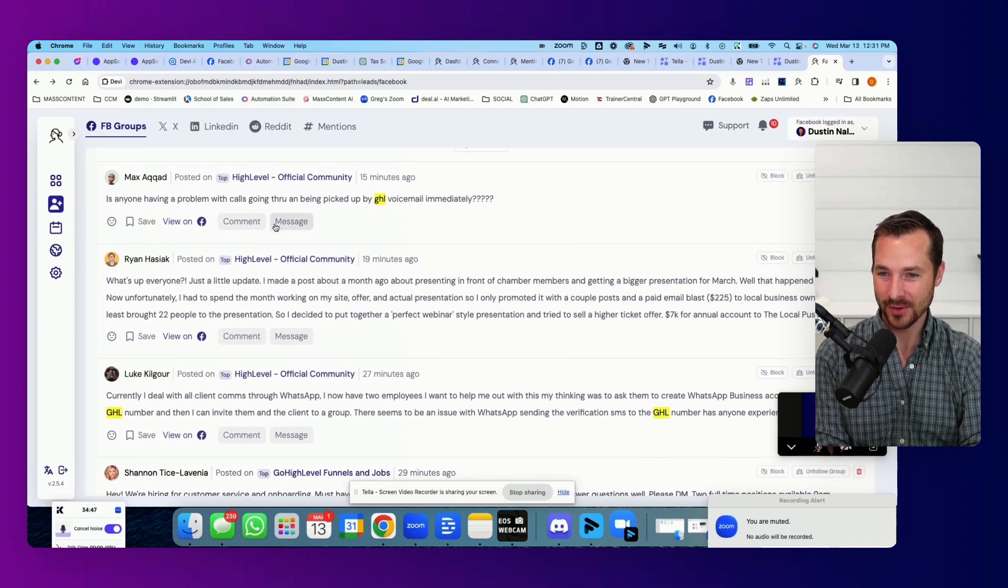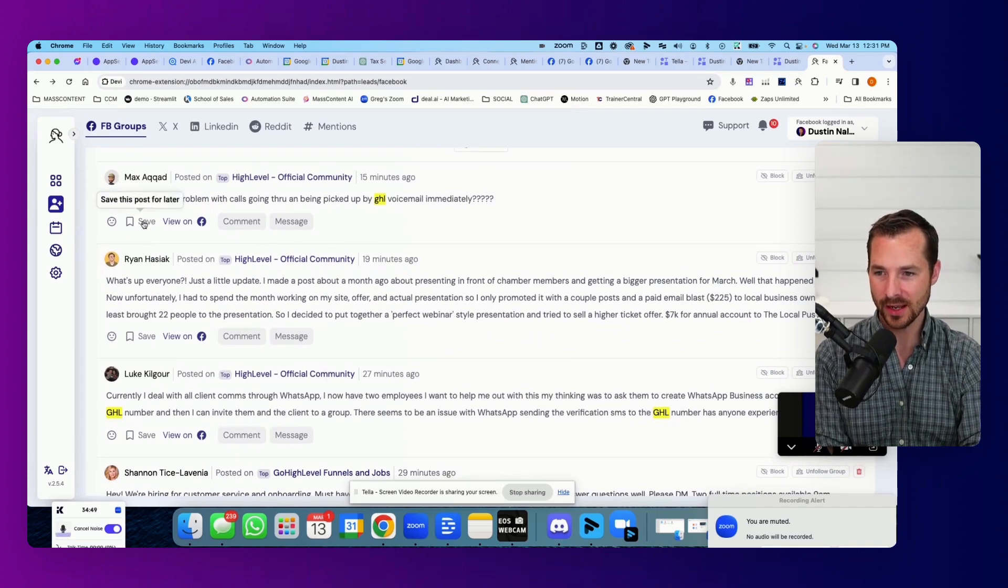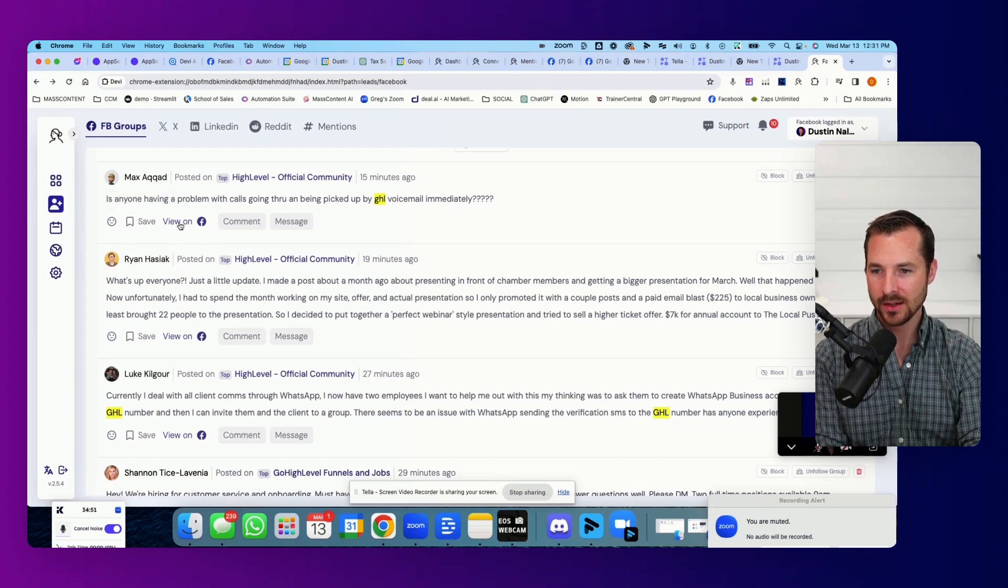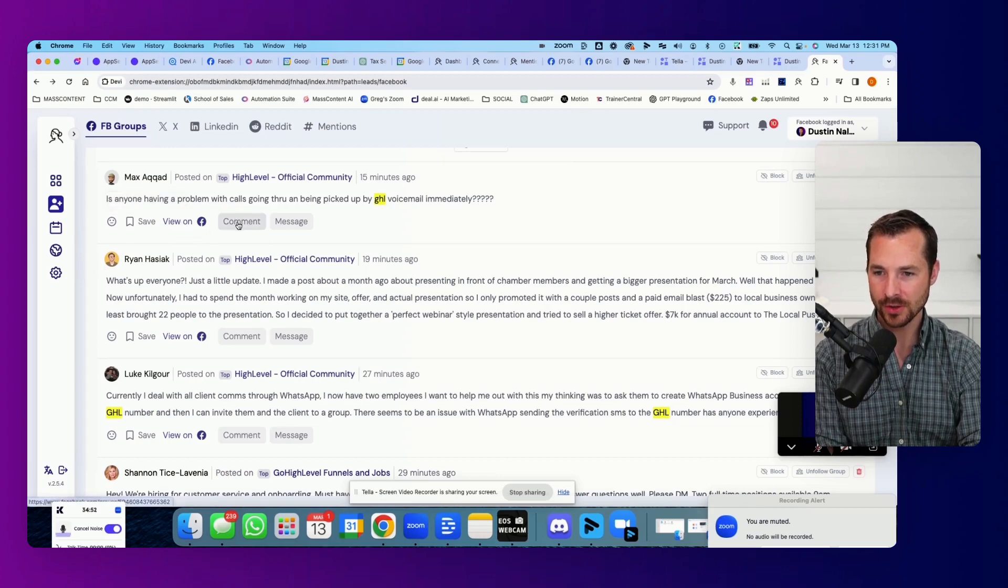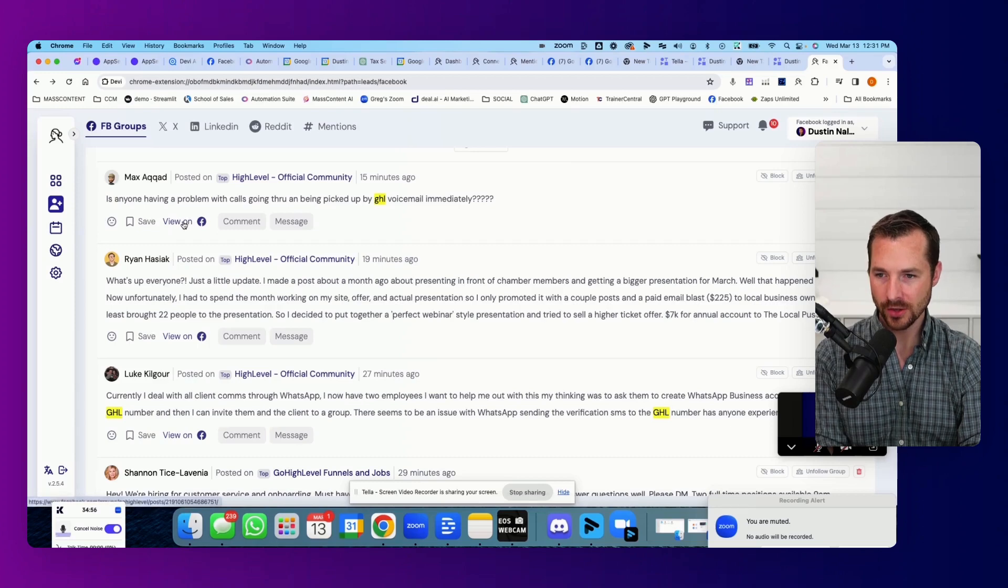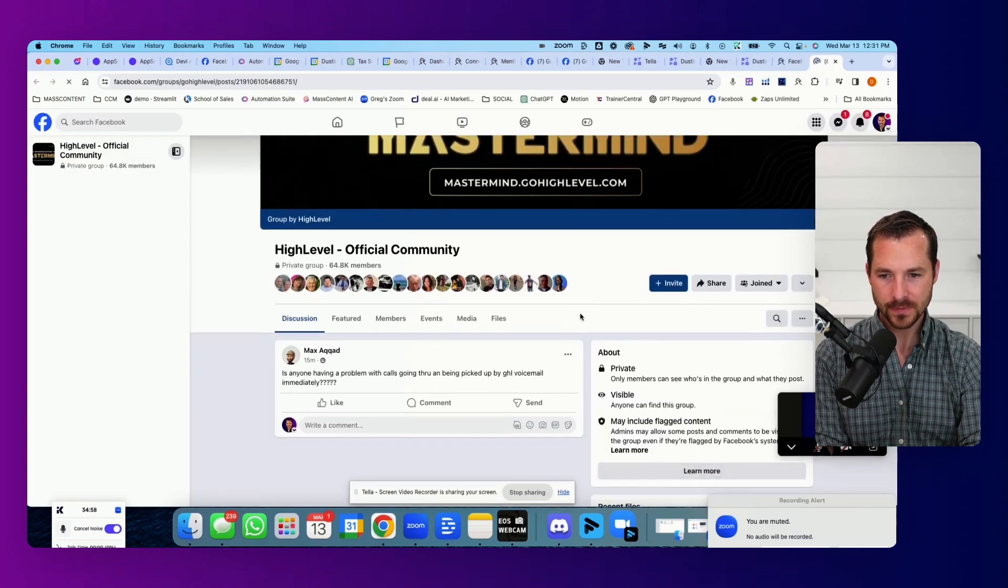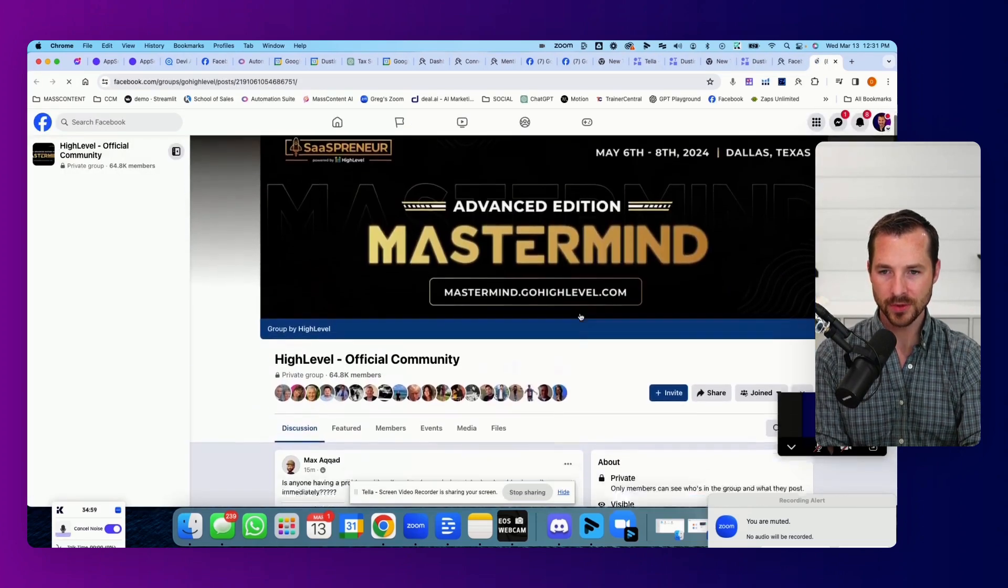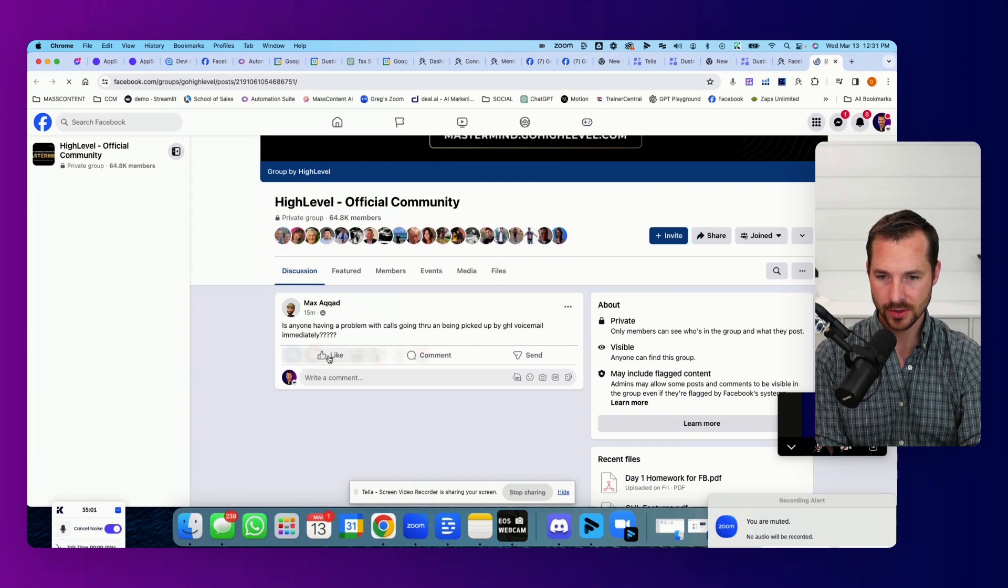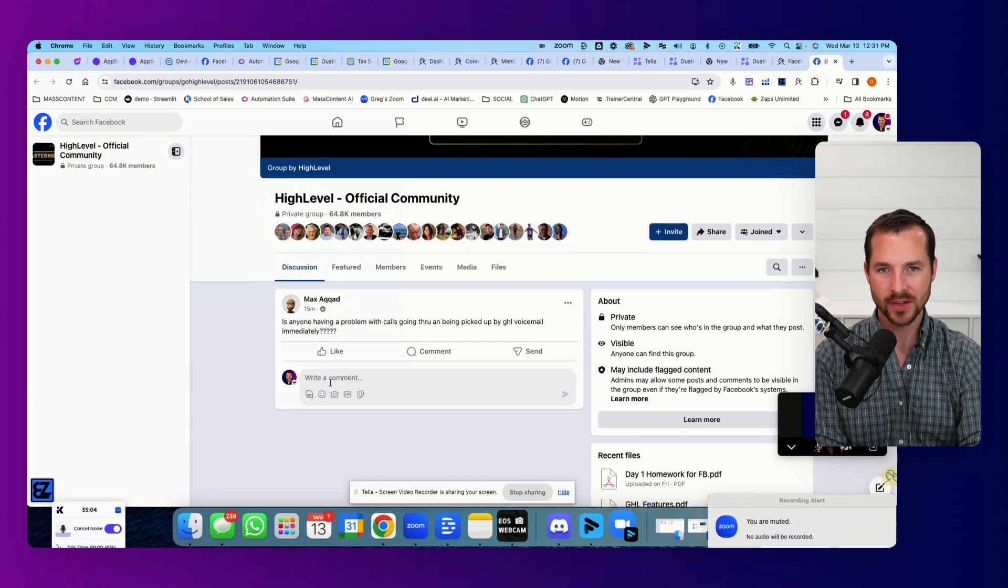So on here, we've got a couple options. Save if you want to save that post and do something later with it. View on Facebook, drop a comment straight from here in Devi or message. So if we go view on Facebook, it's just going to pull up your Facebook and there's a post right there. You can like it and then drop a comment, give them some value, answer their question.